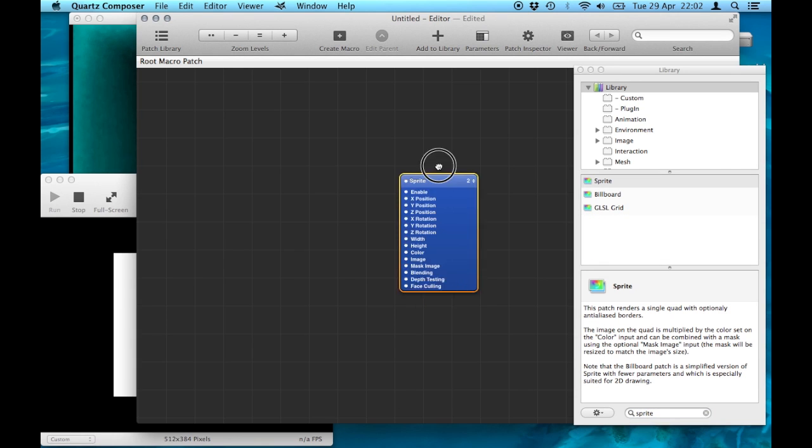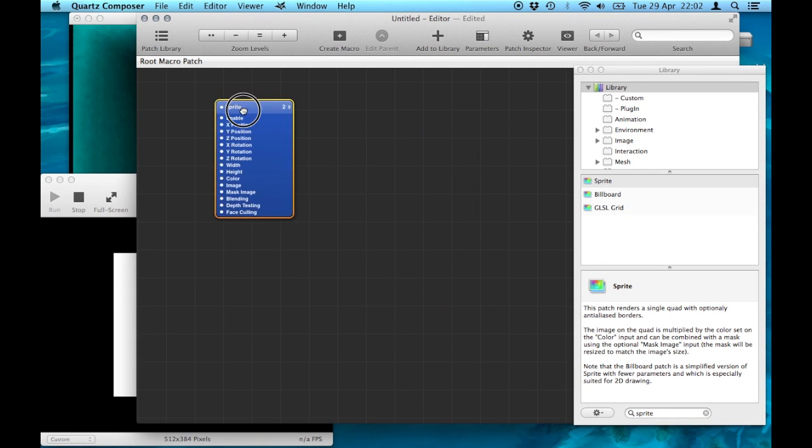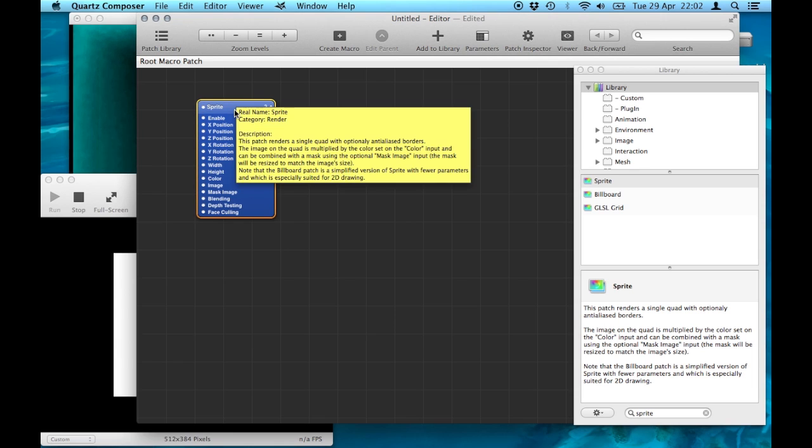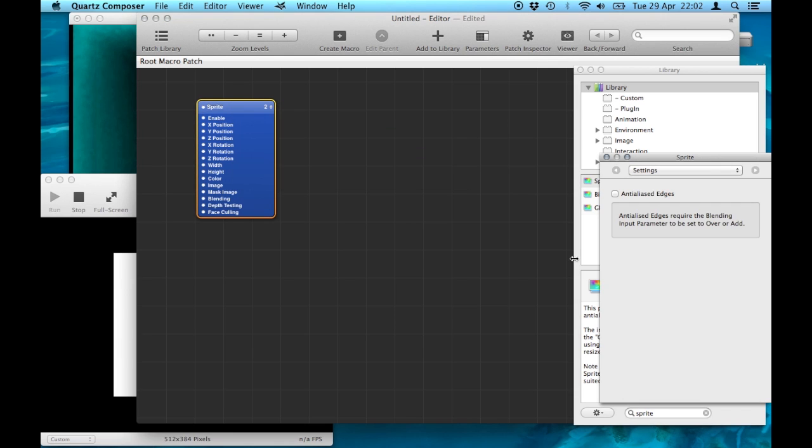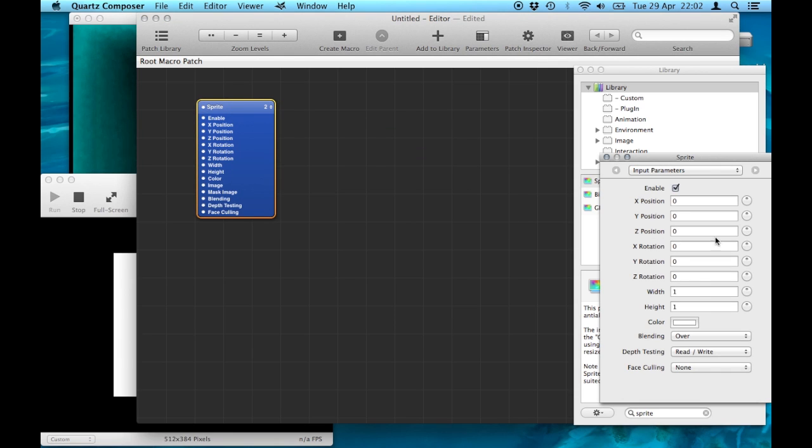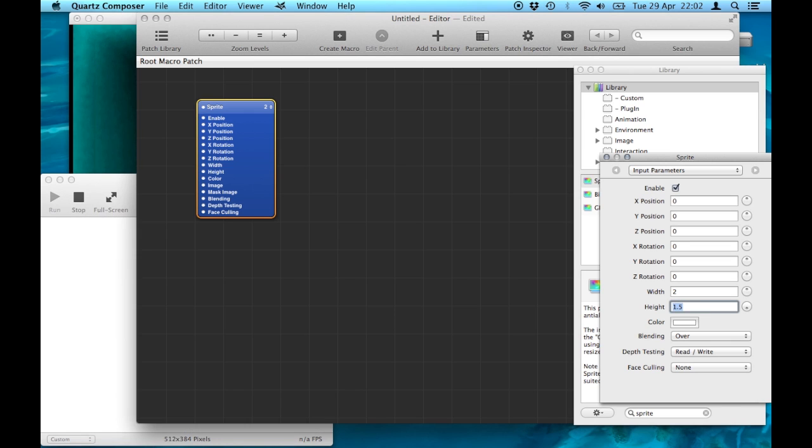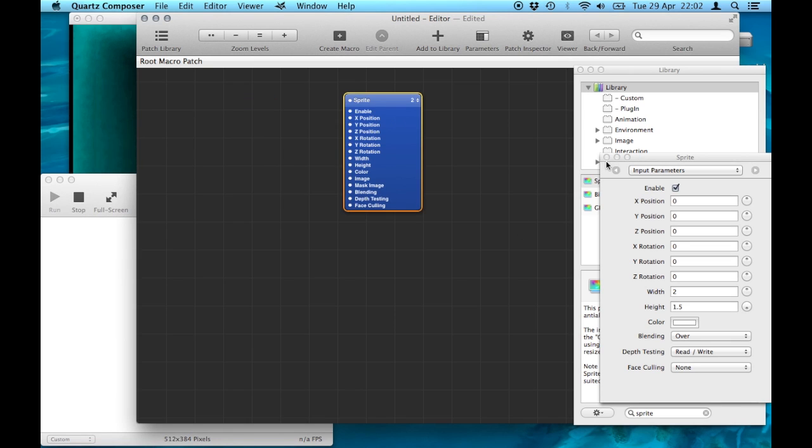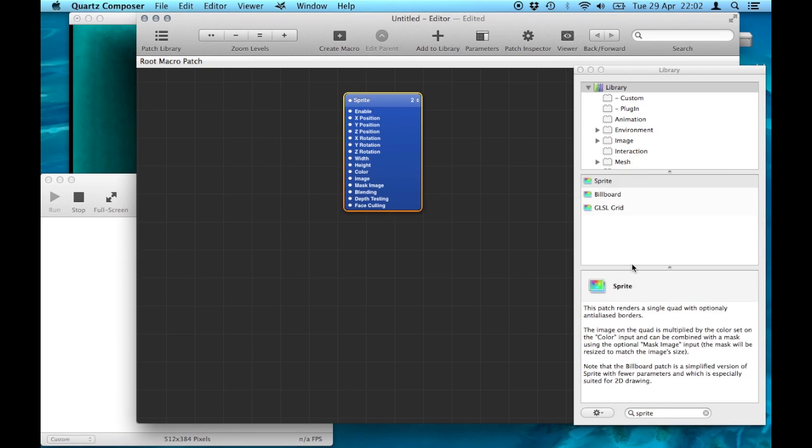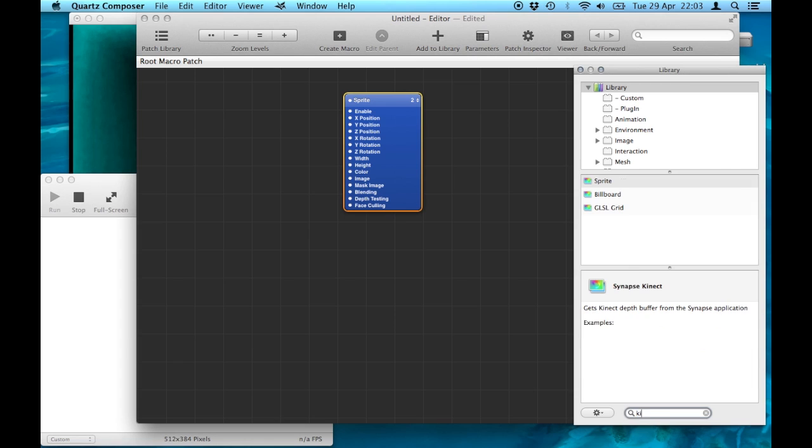I'm going to take this sprite patch and I want it to fill the screen. So I'm going to double the width and times the height by 1.5. I'm just going to move that out of the way.